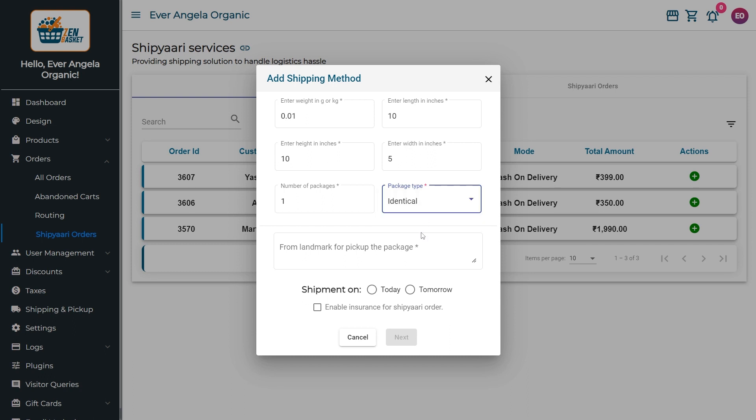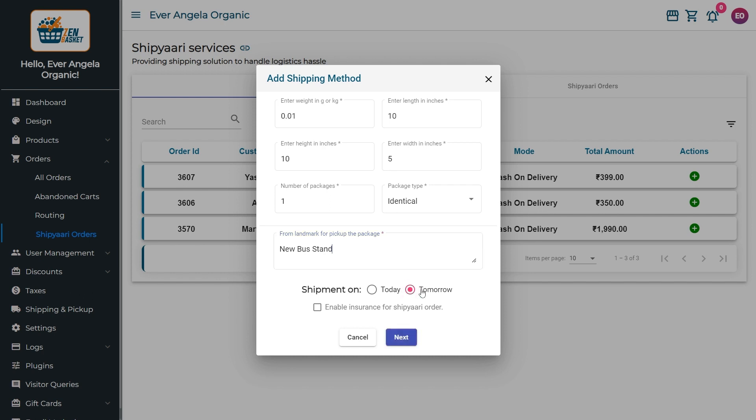You can enter the landmark from where the package has to be picked up and choose when the shipment has to be done. You also have the option to enable Insurance for Shipyari Orders by checking this box. Click Next.